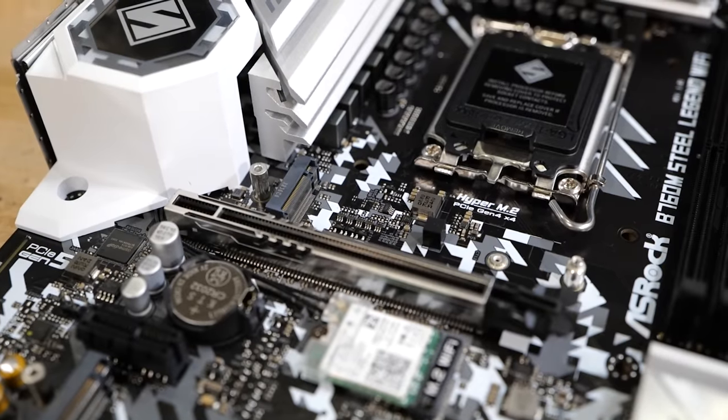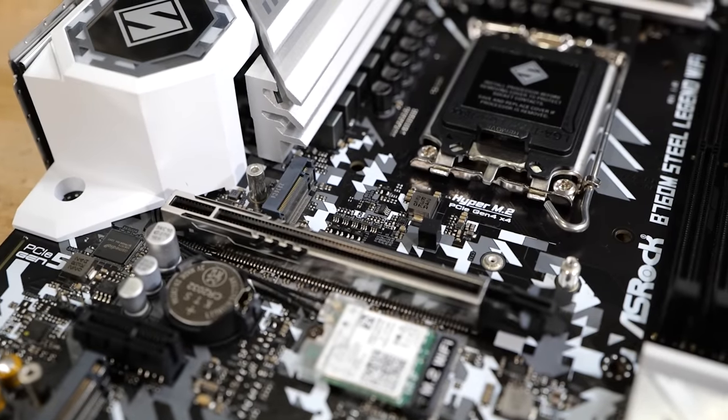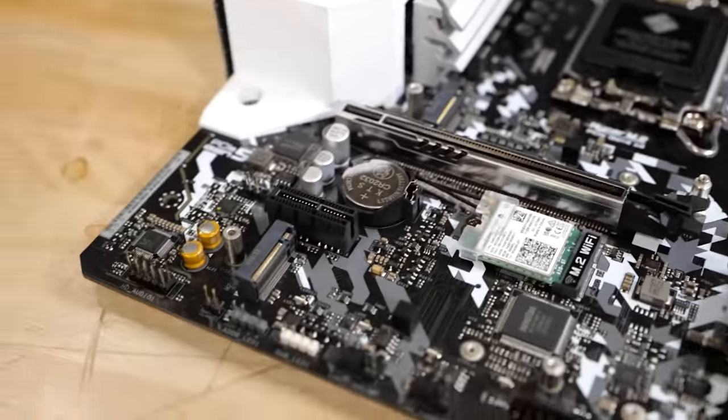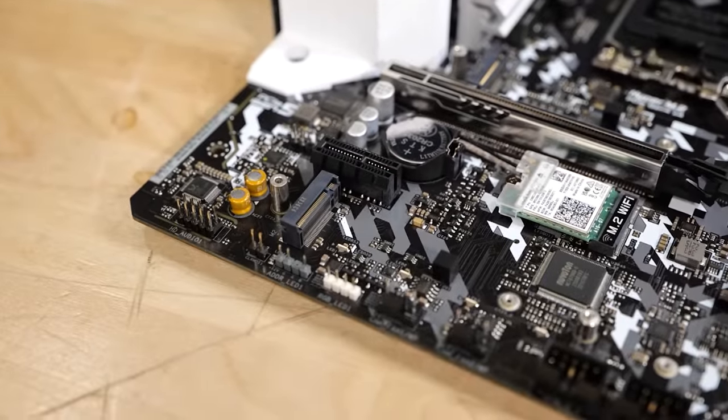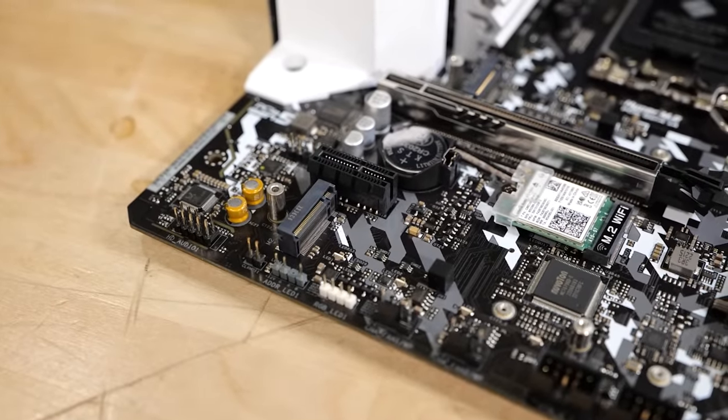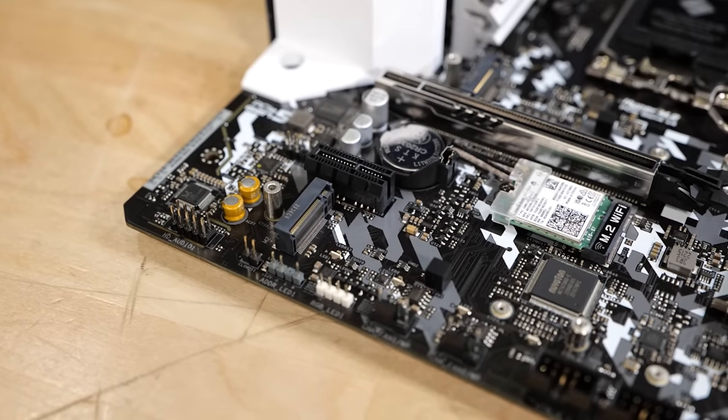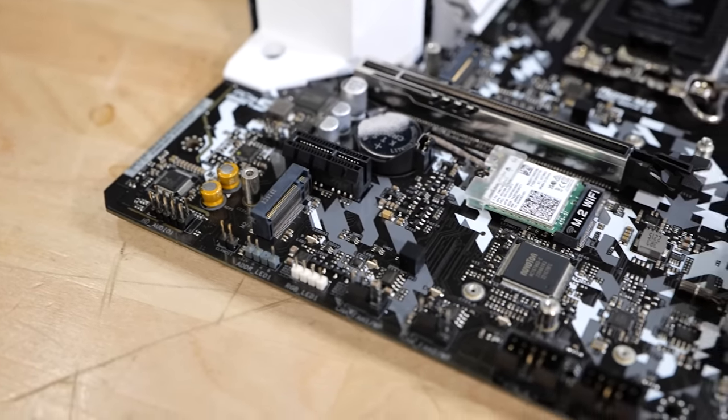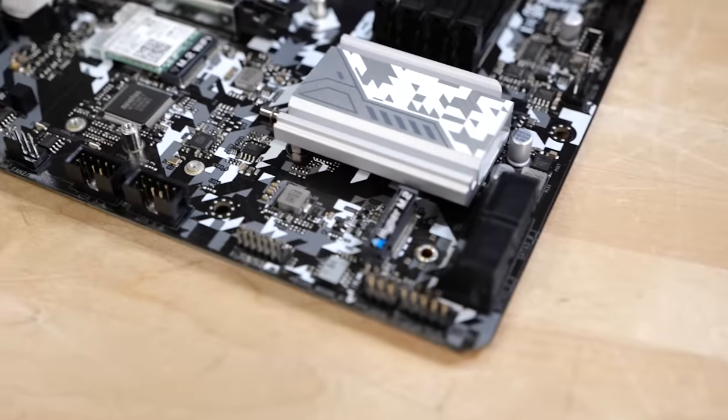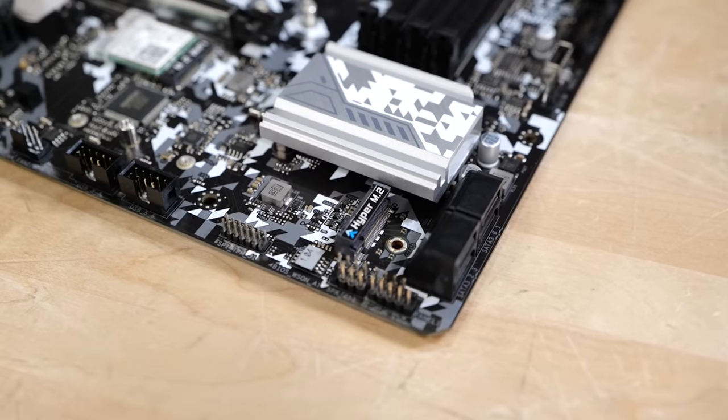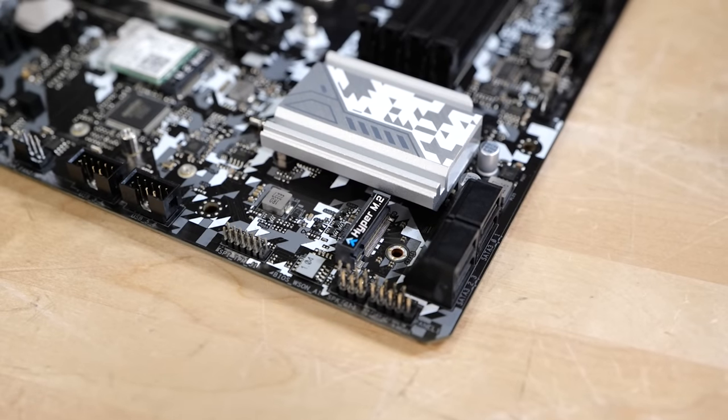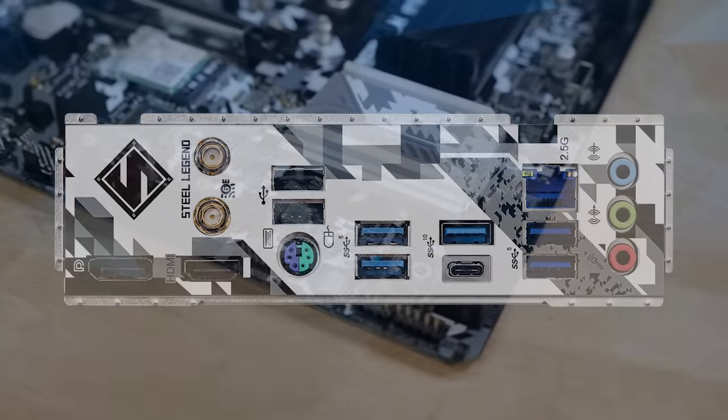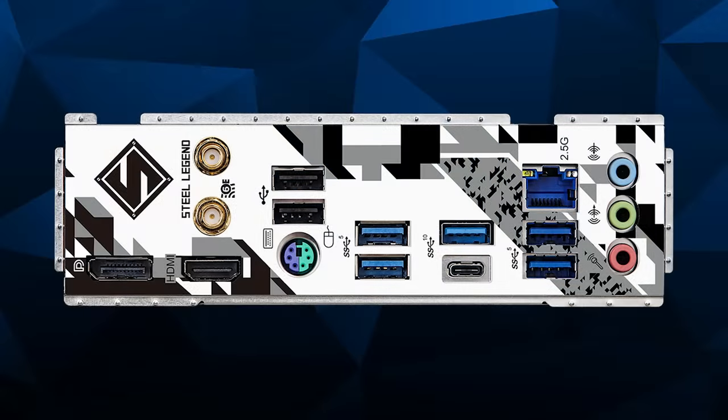Anyway, our M.2 layout, pretty awesome here. We've got our M.2 here at the top connected directly to our CPU, and then we've got two at the bottom, one of which includes a heatsink and the other one is just open. And then we've got our M.2 Wi-Fi. This version of the board does include built-in Wi-Fi 6E, which is awesome. And that is an Intel Wi-Fi solution.